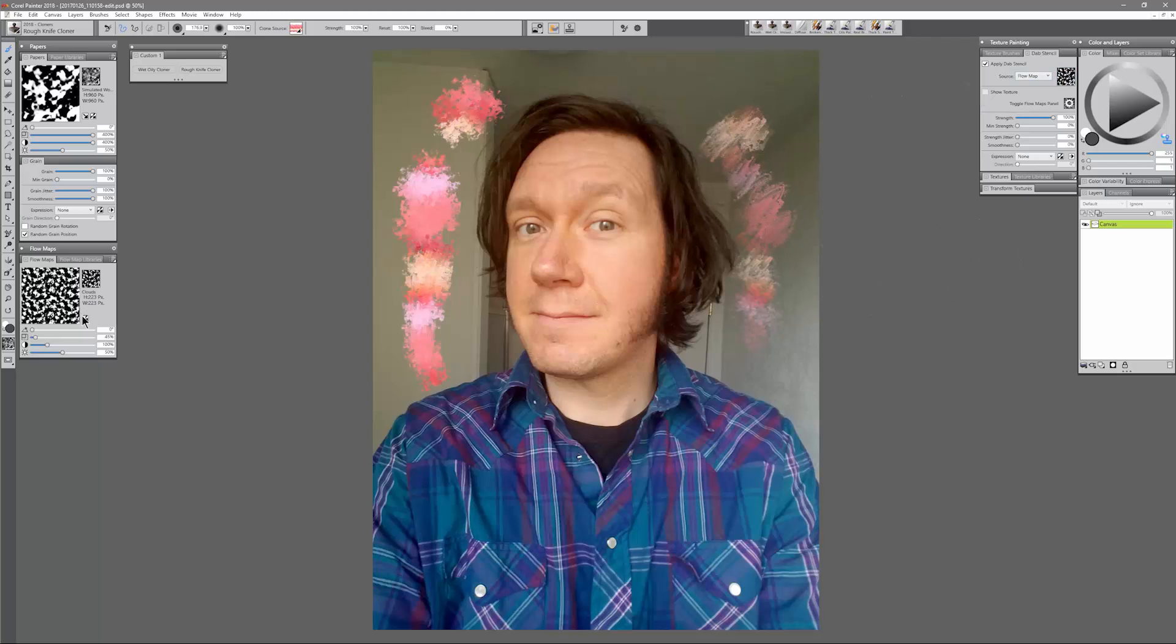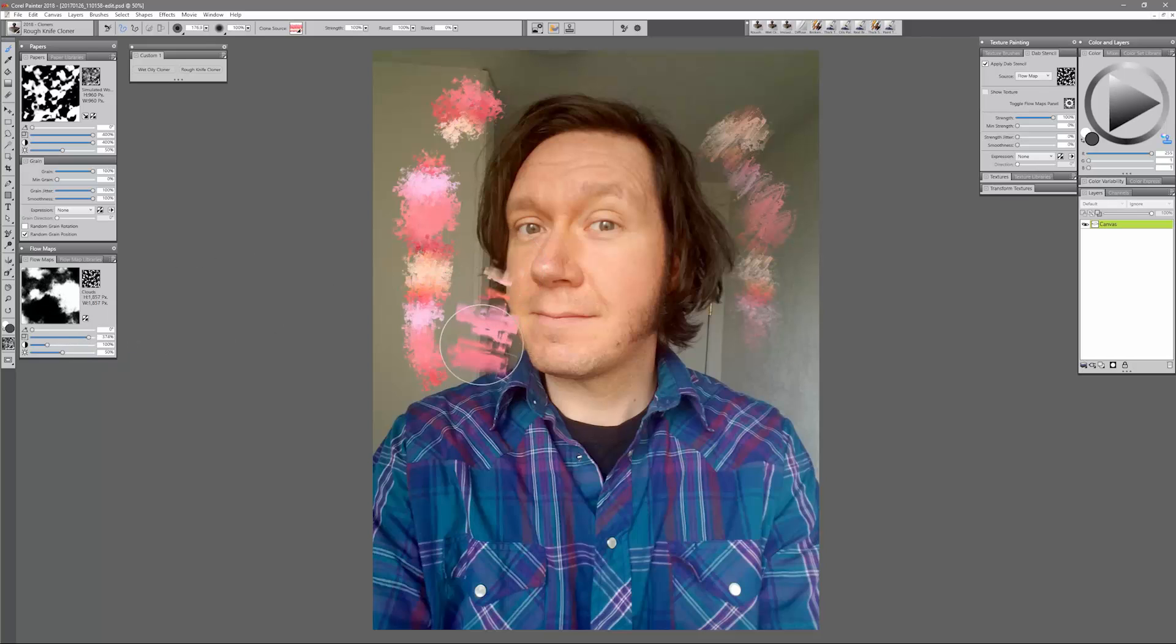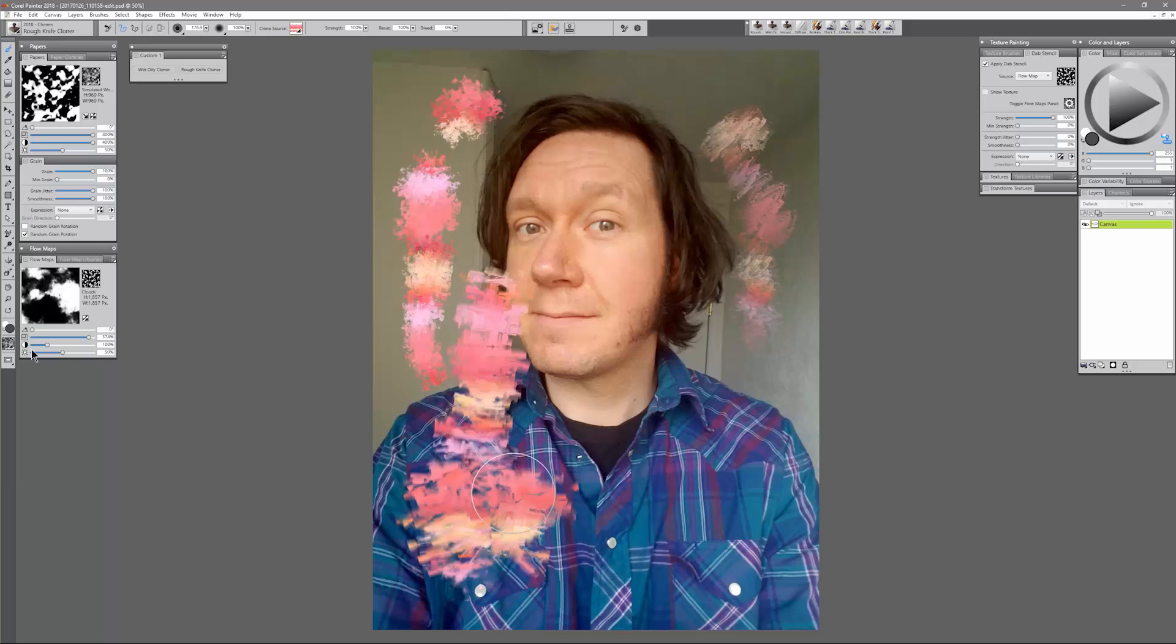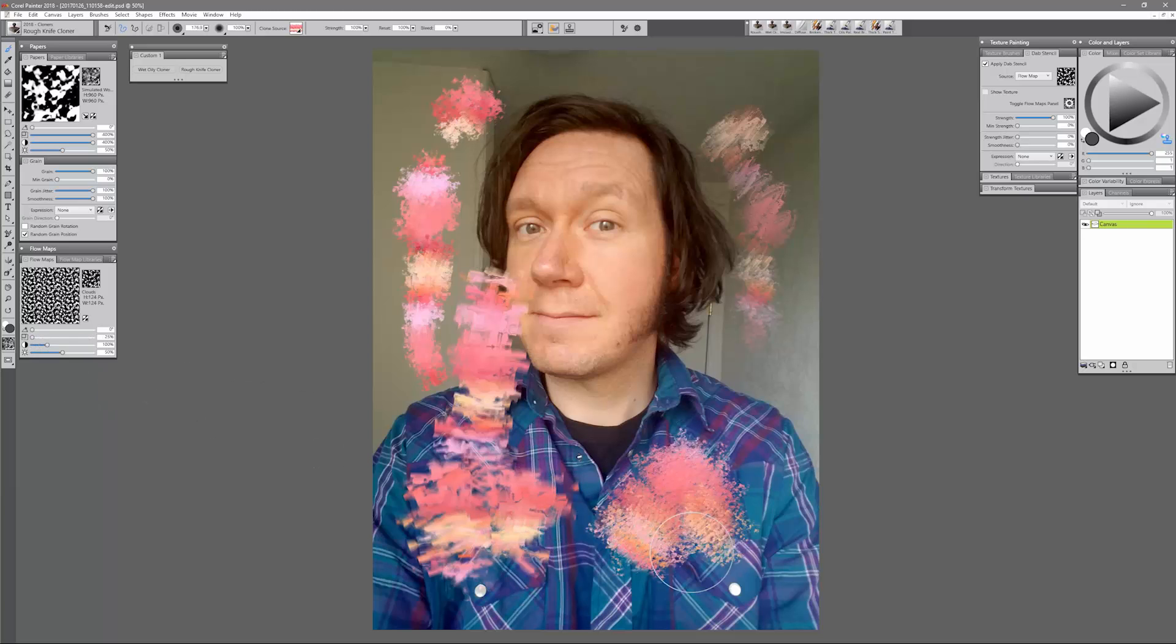As I mentioned, you can play with the Flow Map here. So I can increase the scale of the Flow Map and now I get this bigger, broader, chunkier result. If I reduce the scale of the Flow Map then it's a much finer grain.